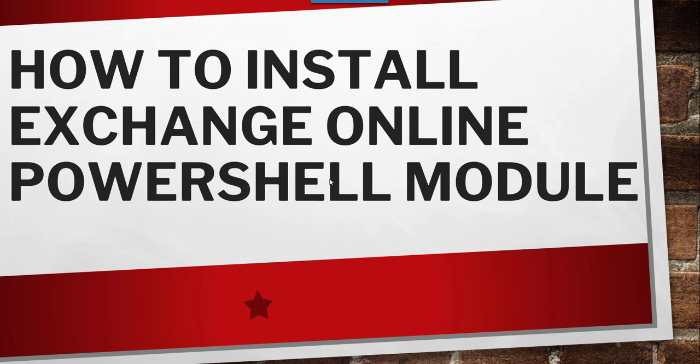Hello friends, today in this video I will quickly show you how to install Exchange Online PowerShell module using your Windows PowerShell ISE.